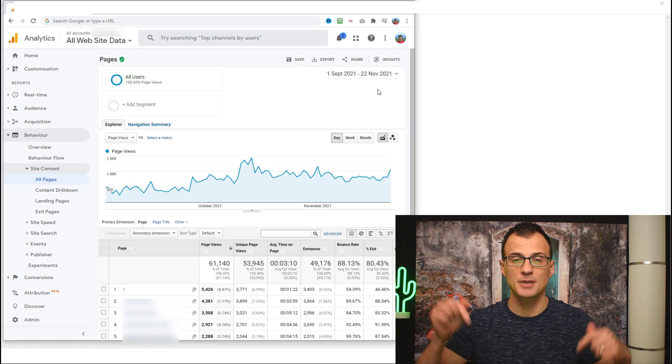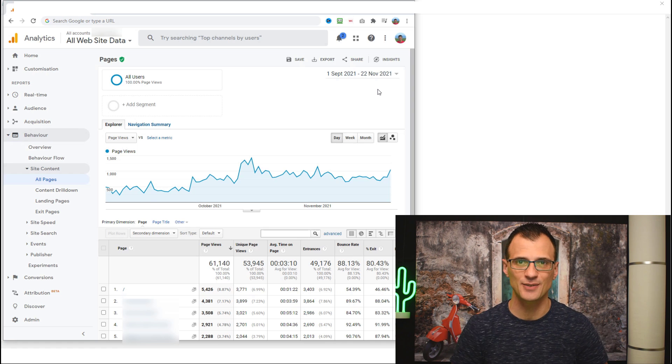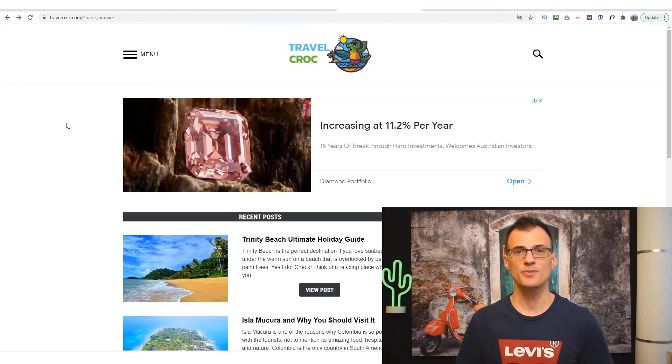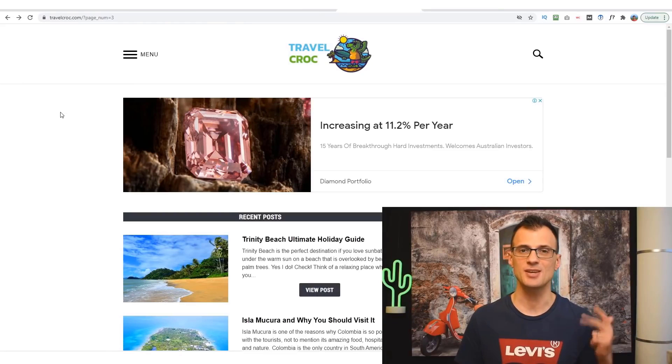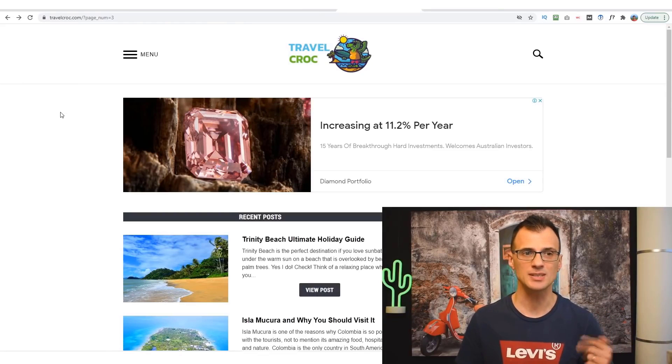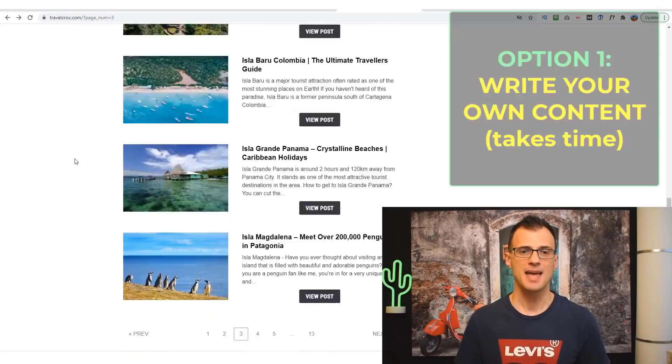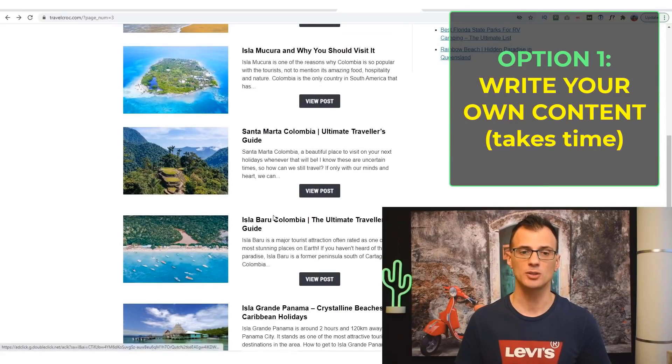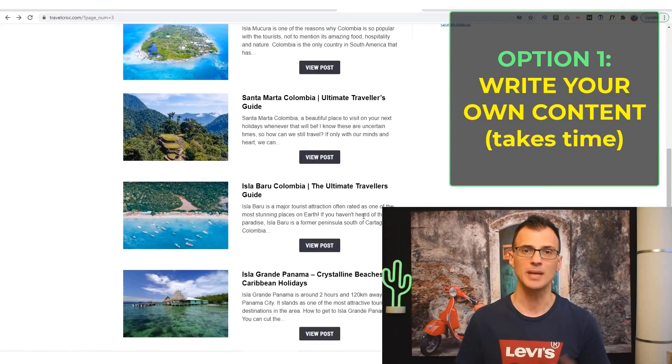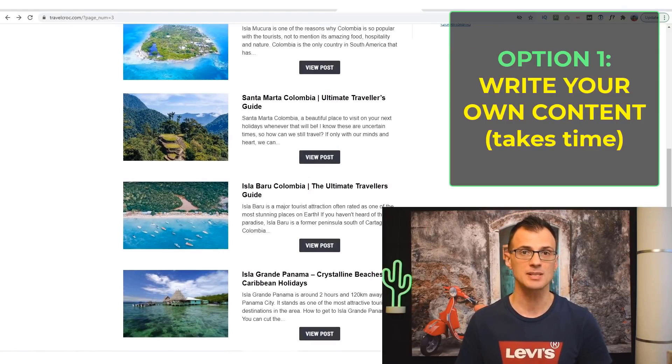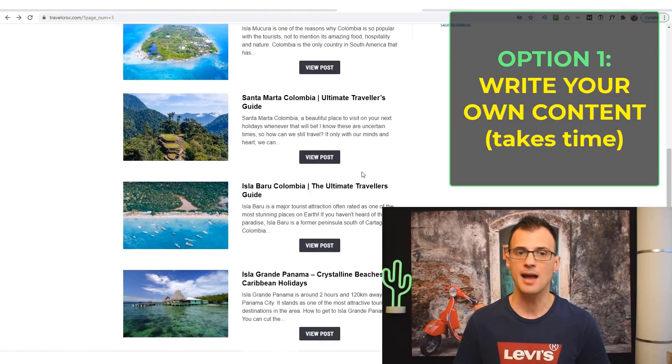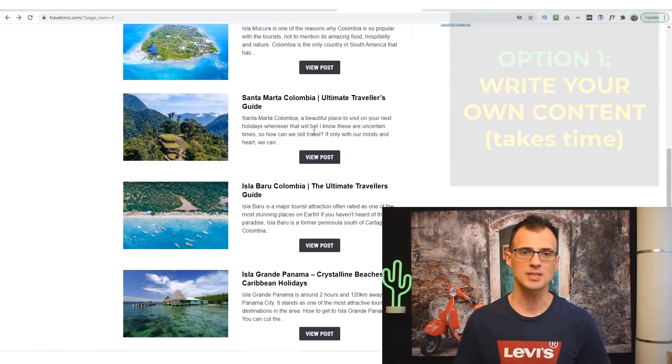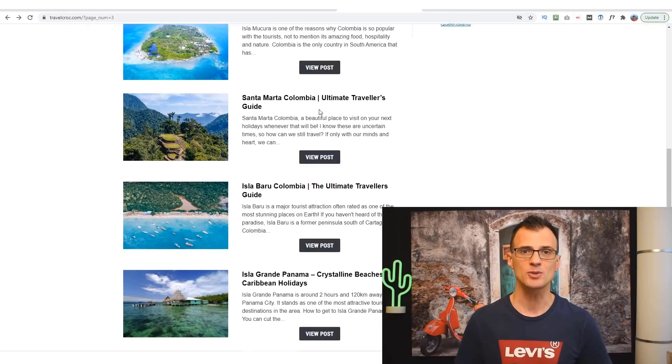We have been creating content for this website using the methods that I'm going to show you in this video. When it comes down to creating content, you've really generally got two options. You can write your content yourself, and I'm here right now on one of our blogs, travelcroc.com. We created a lot of this content ourselves. It takes time.